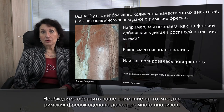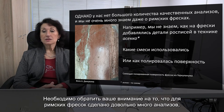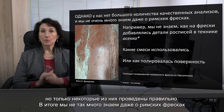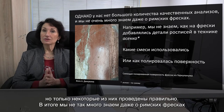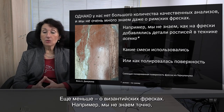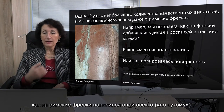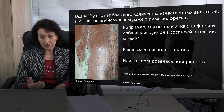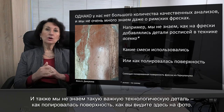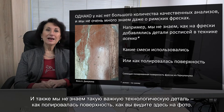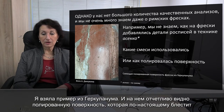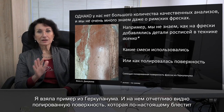There are quite a lot of analyses of Roman frescoes, but few are properly made and we don't know that much even about Roman frescoes — and even less about Byzantine frescoes. For example, we don't know exactly how the Roman a secco painting on top of the fresco was added, which kinds of mixtures were used, and importantly, how the surface was polished. An example from Herculaneum shows how polished it was — it really reflects the light.